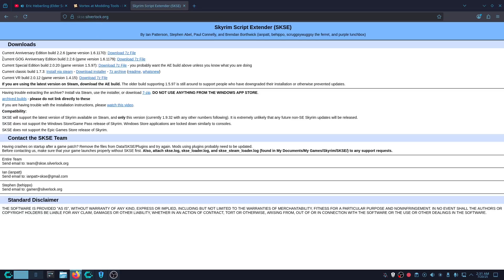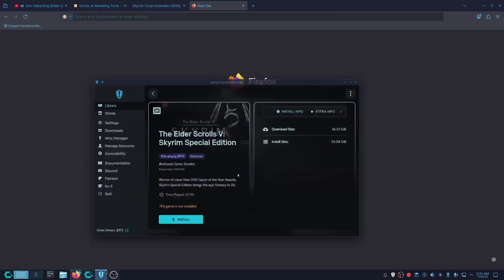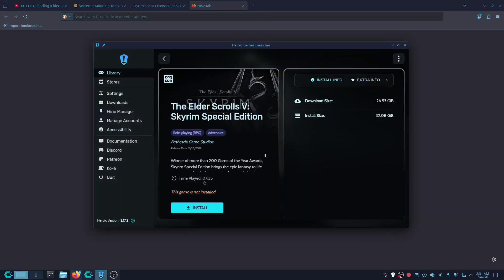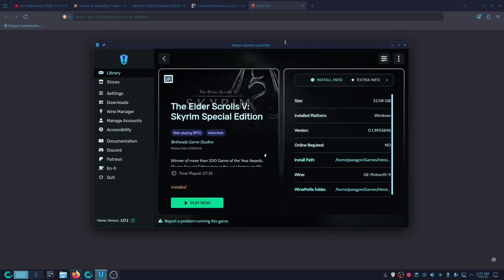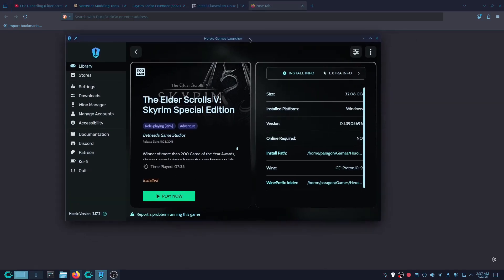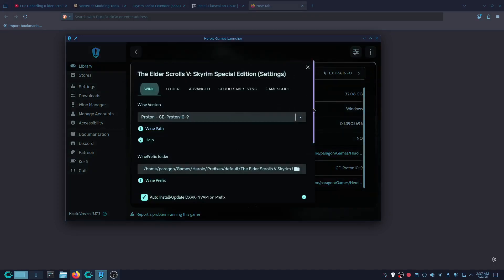You're going to download the GOG Anniversary Edition of the game. You're going to have to install Skyrim — I'm going to install it right now and then we'll cut to when it's installed. Skyrim's finished installing. You want to run it once. For me I'm running it with Proton GE Proton 10-9.